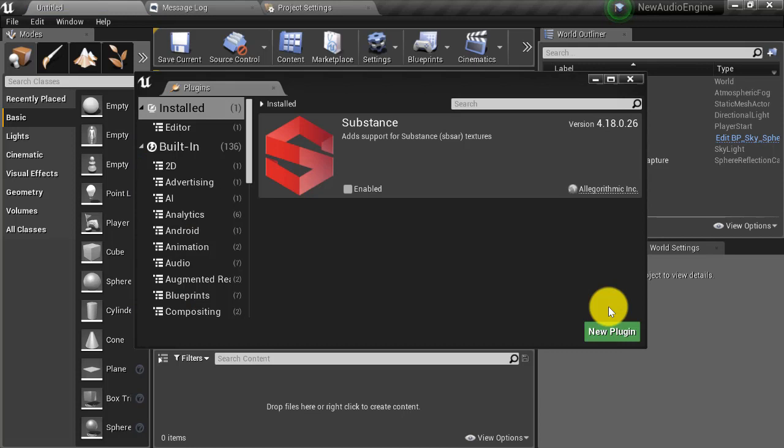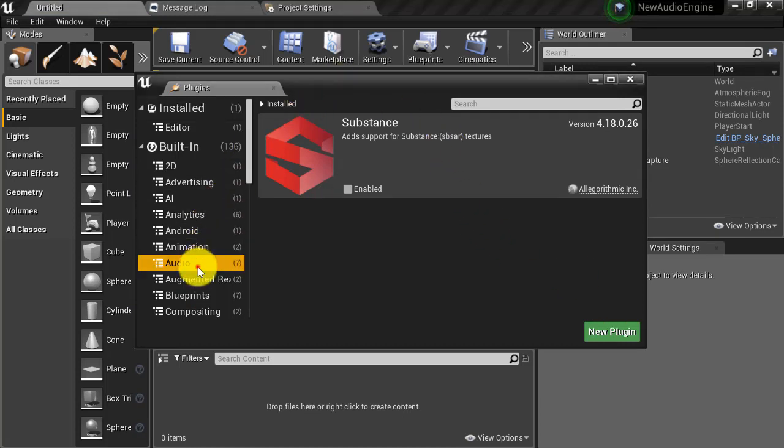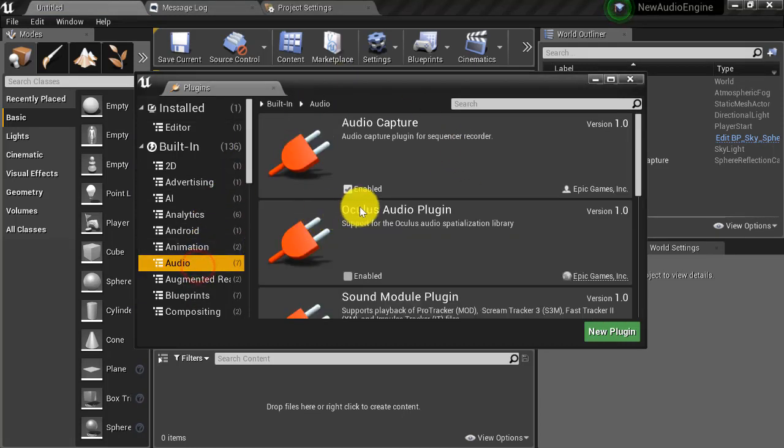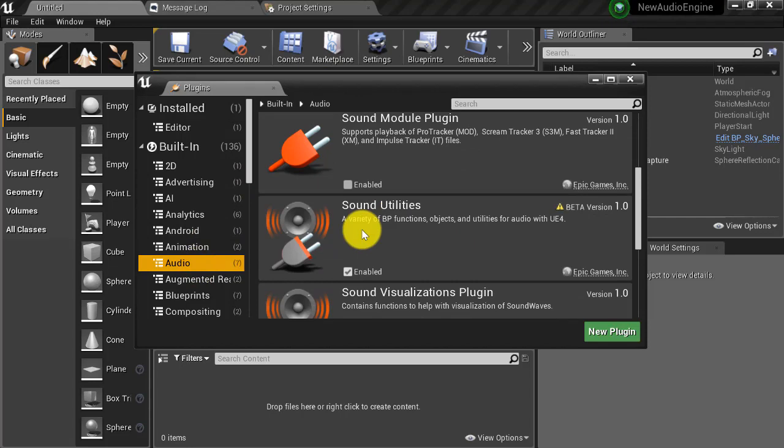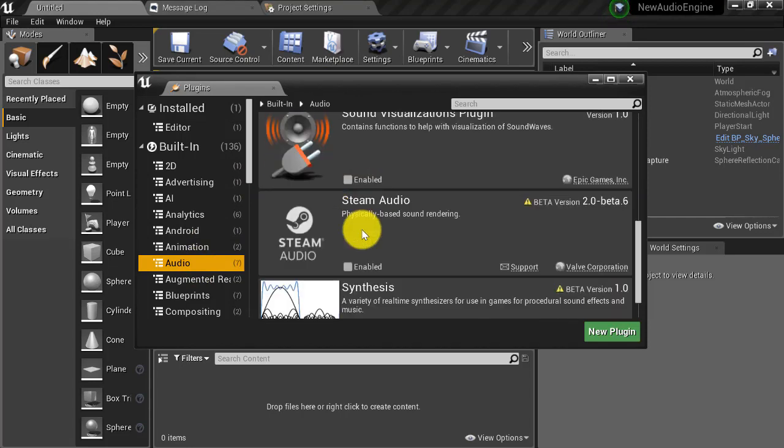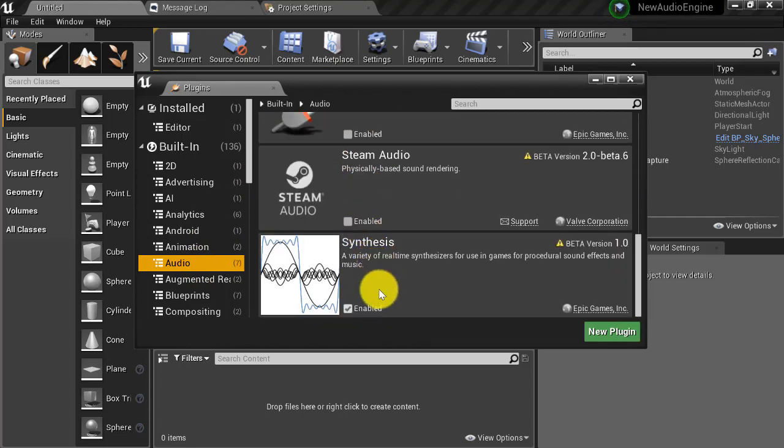Once your project has restarted, if the plugins window is still open you can navigate to audio. Scroll down and ensure that sound utilities and synthesis plugins are enabled. If they are then that's it. Now you're all set up to start using the new early access audio engine features that are in the works for Unreal.